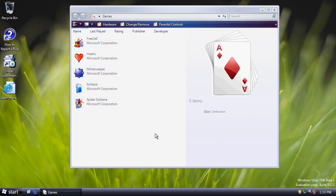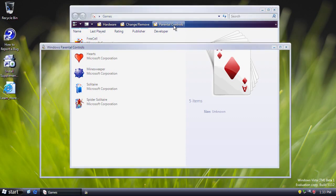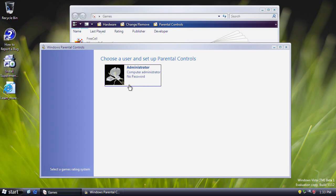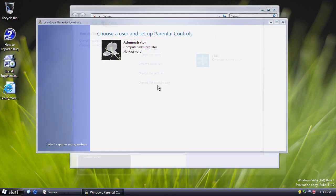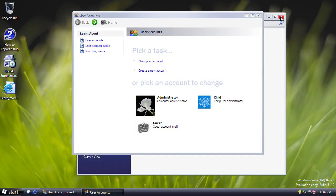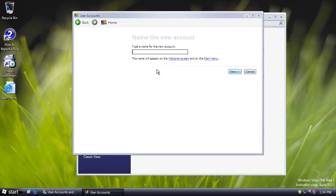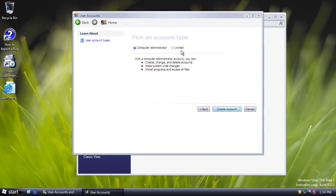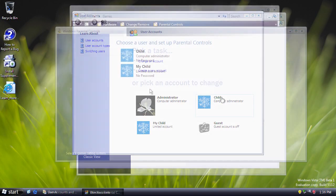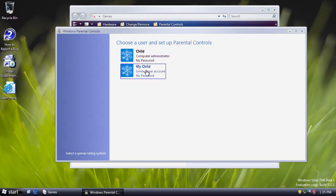We now have a return of the Games Explorer, last seen in Build 4015. There's also an option for parental controls, first seen around Build 4008, pre-development reset, and now they're back. This feature was first seen in Windows Codename Neptune back in 1999 and never made it into Windows XP — Neptune was meant to be the home version of Windows 2000 but was cancelled in favour of XP. So here we see a feature that was first seen in the 1990s.